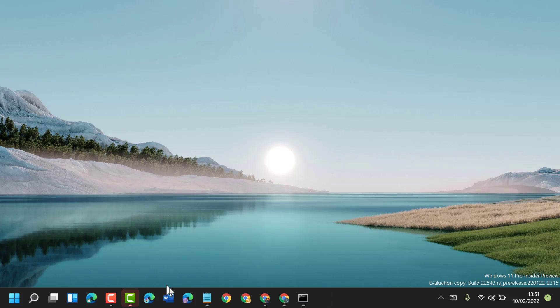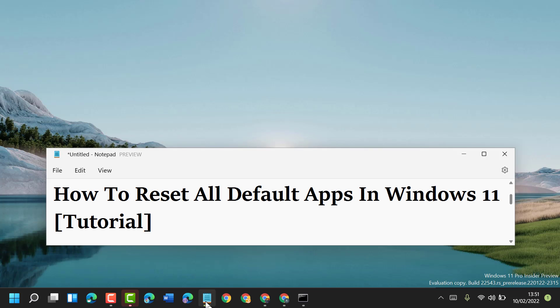Restart your computer. That's how you can reset all default apps in Windows 11. Thanks for watching! Please comment if this video was useful for you.